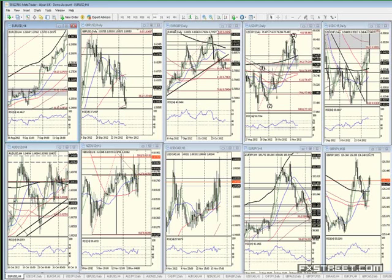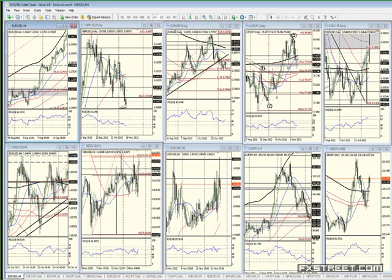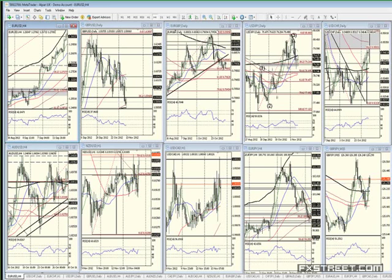One thing that complicates things: if it's risk off, usually the U.S. dollar gains, right? Risk off — money flows into safe-haven currencies like the U.S. dollar. But if it's fiscal-cliff-related, risk off could also hurt the dollar. So we're going to see which forces win out.